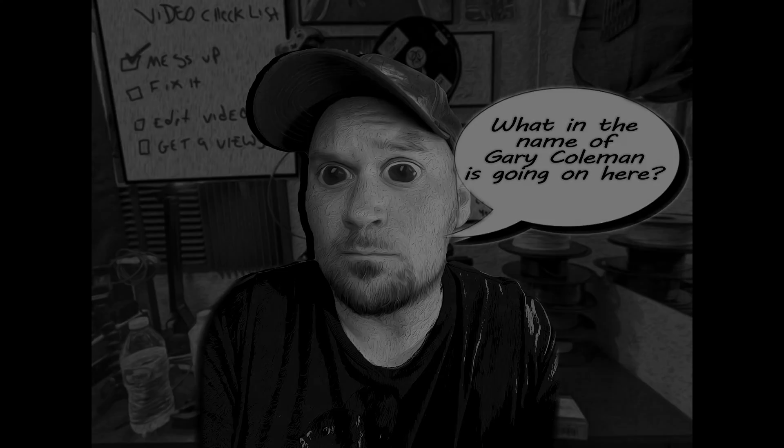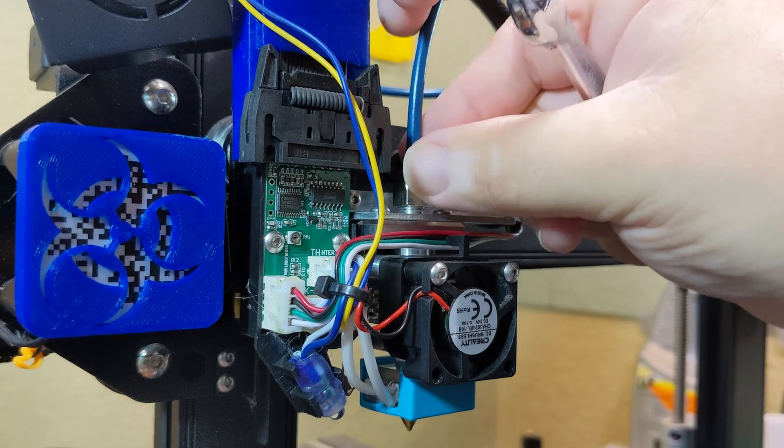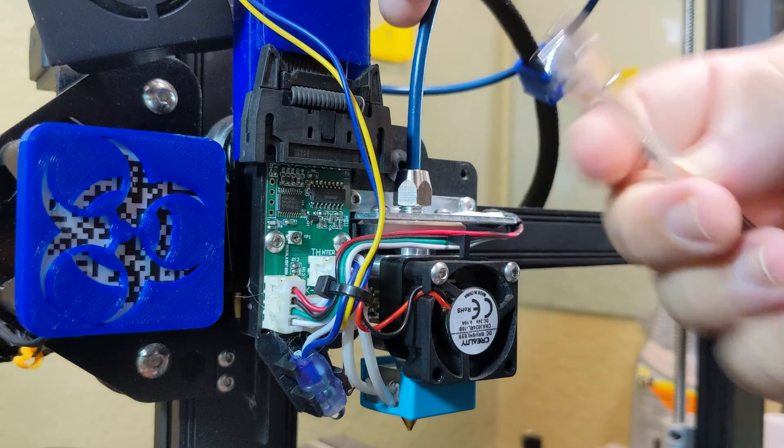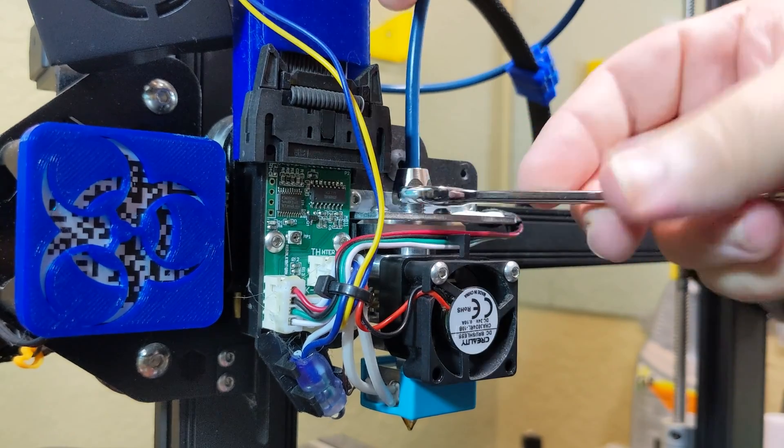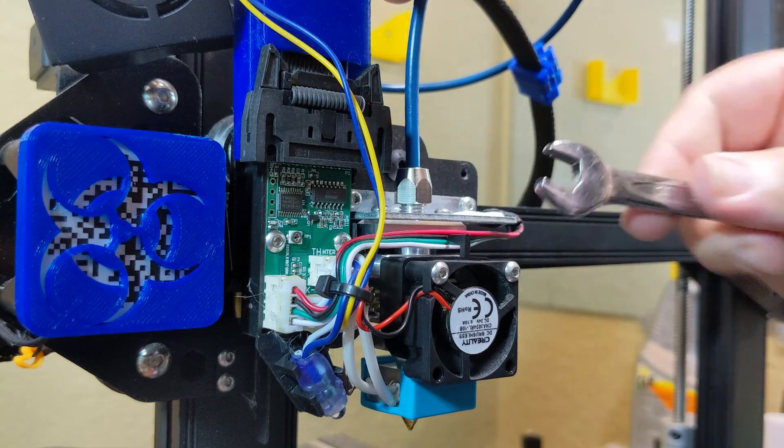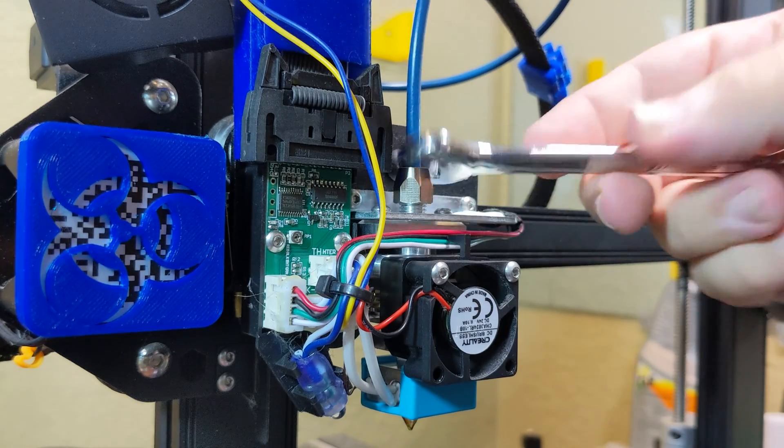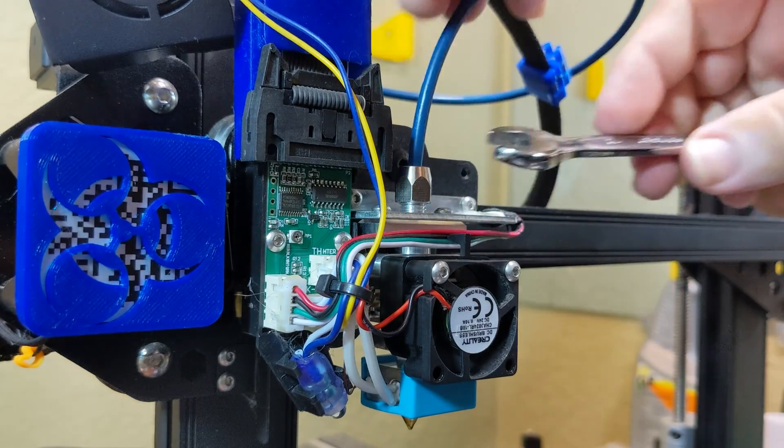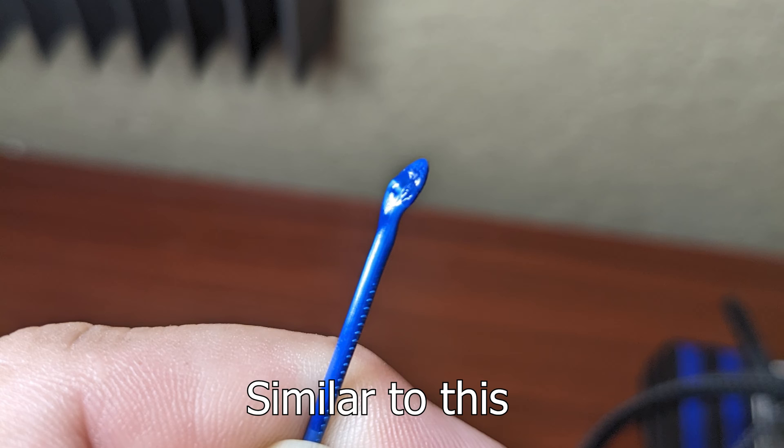Defeated, I started to take the hot end apart. I unscrewed the Bowden nut and started to pull the filament out. And that's when I noticed the filament caught a slight snag in the tube. I thought it was just caught on the filament that blobbed at the tip. So, I cut it away, but it still got caught. Could this be the problem?